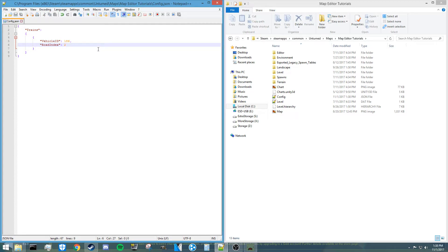So make sure that you keep that road index on whatever road you want it to be linked to. And once that train spawns, that train will not be able to move to another road segment. And I'll show you what that means once we get into the map.